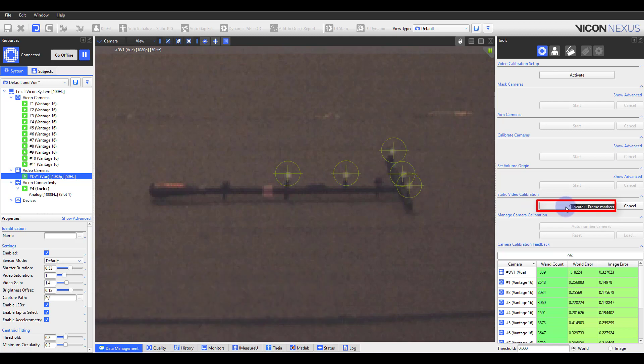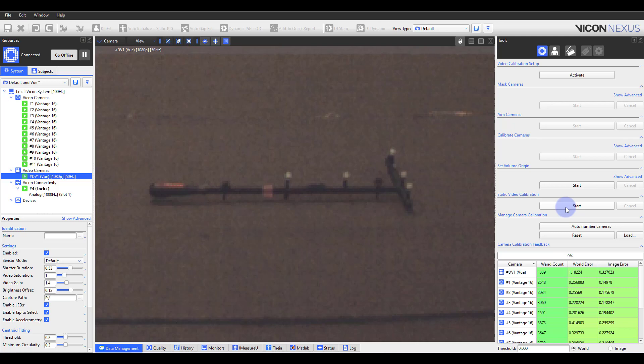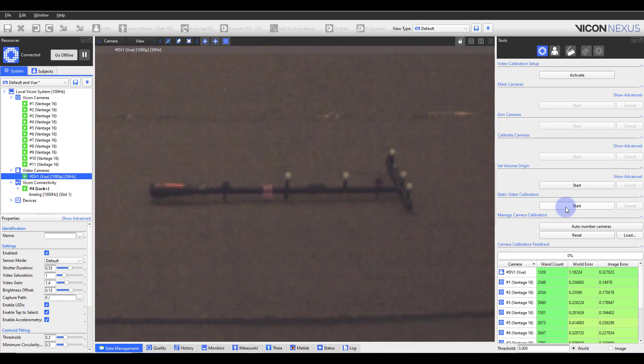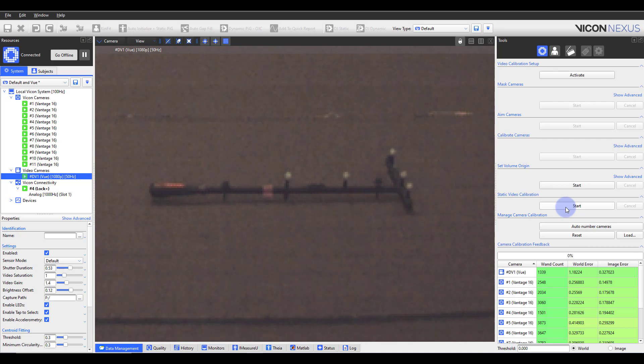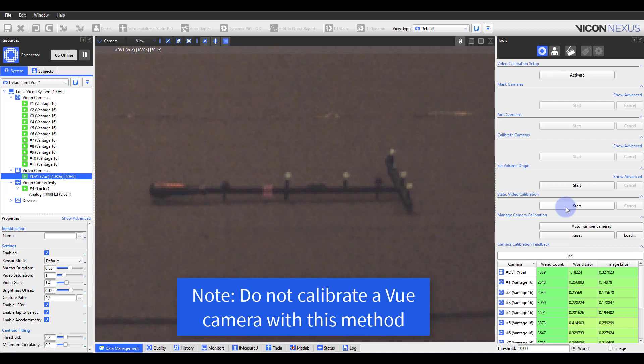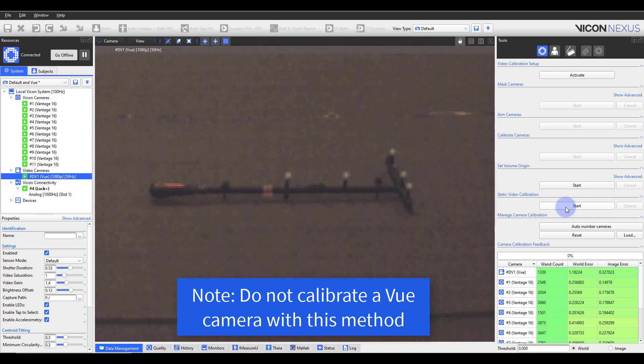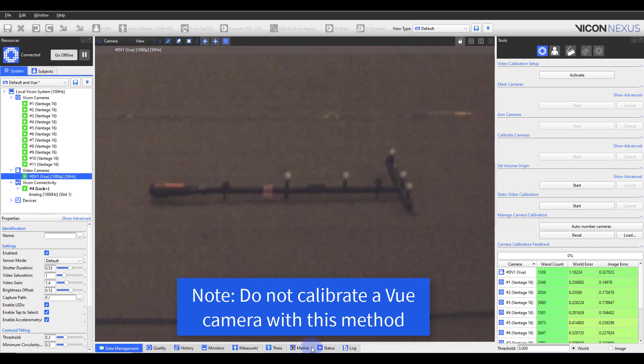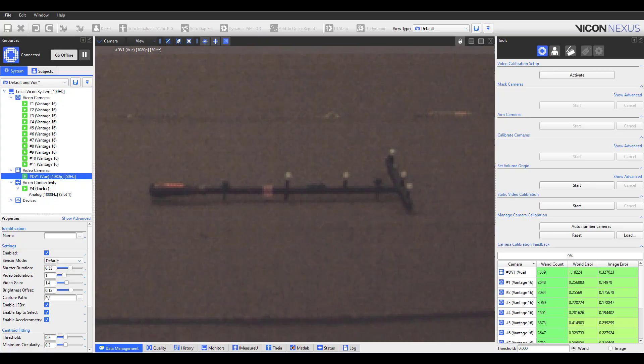Please note that the reference video camera will not display accurate 3D marker overlays with this type of calibration. This example utilized a view camera just to serve as an example. This is not how you would go about calibrating a view camera.